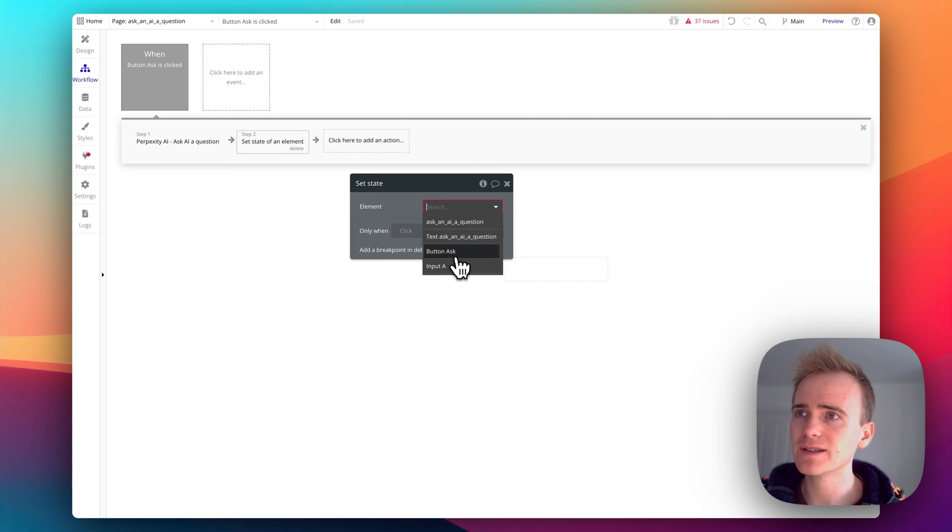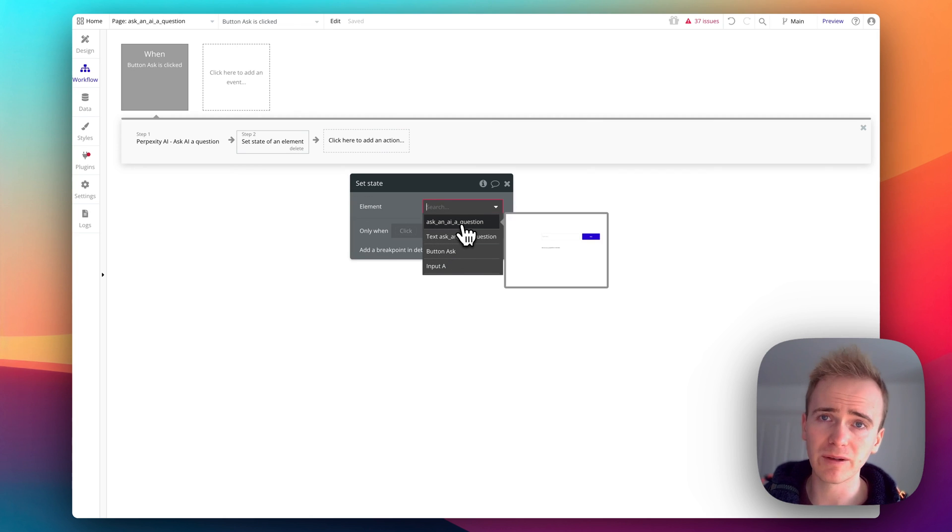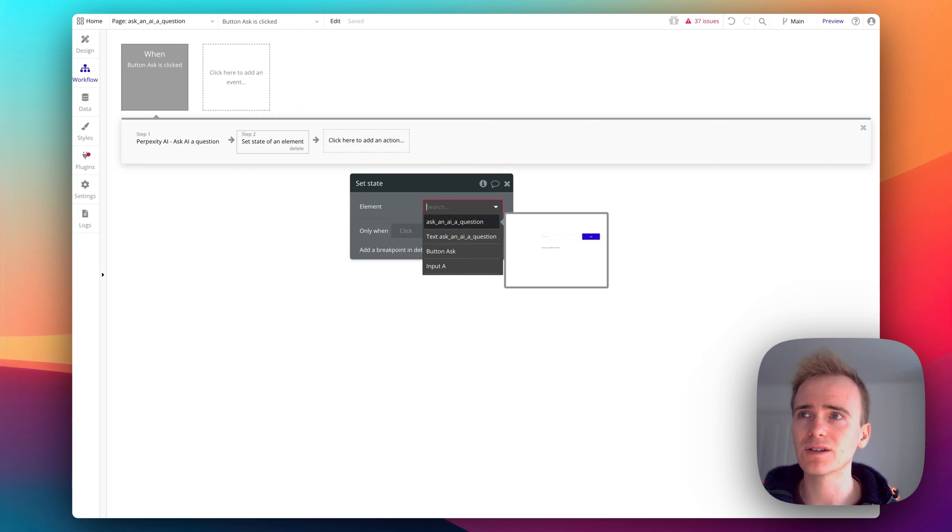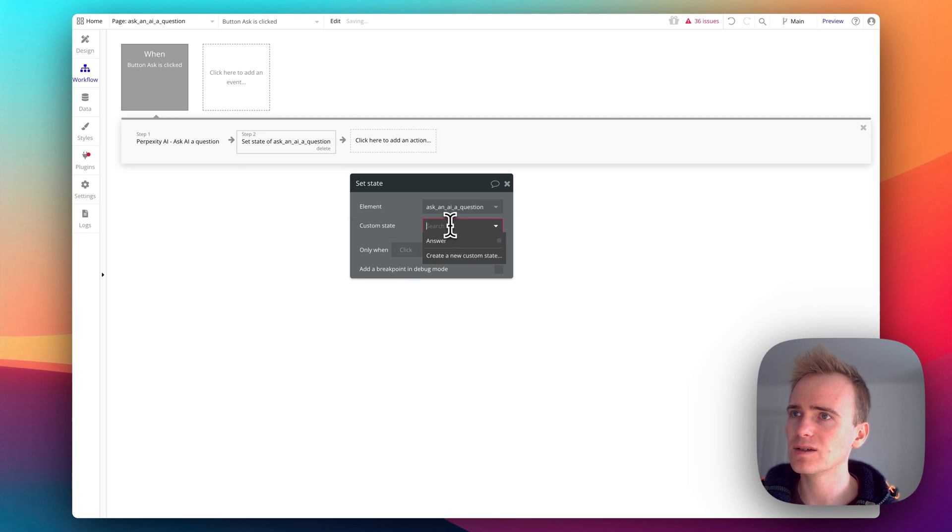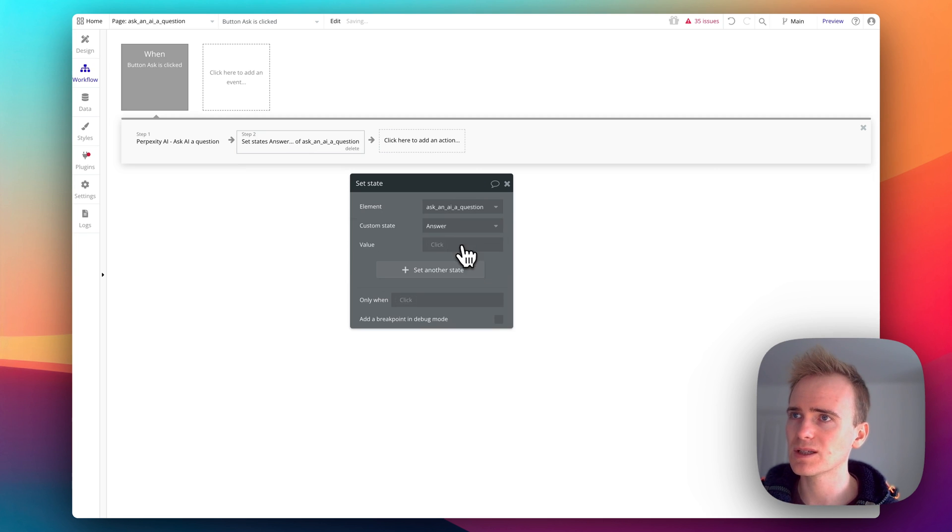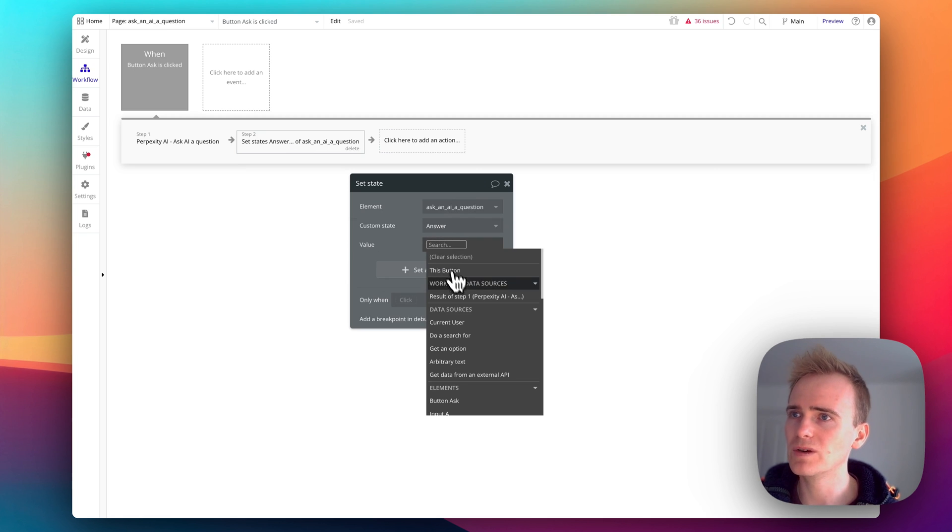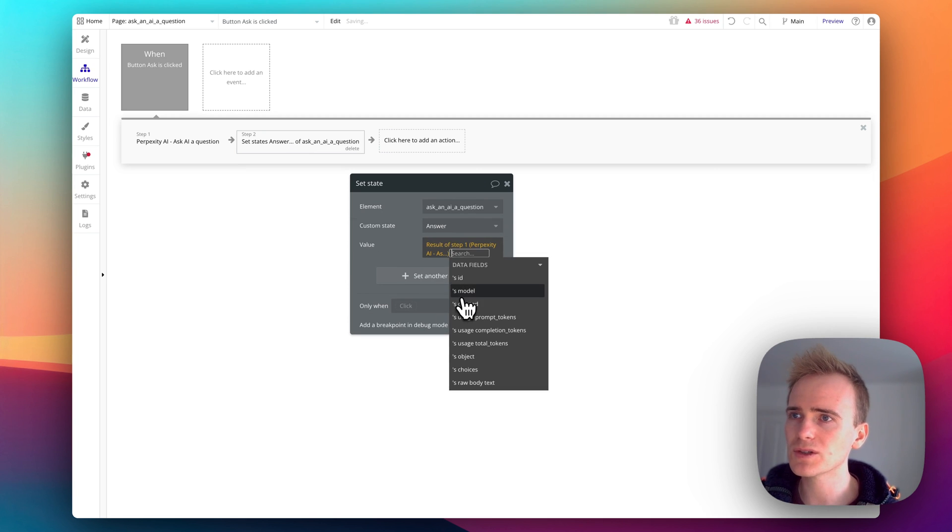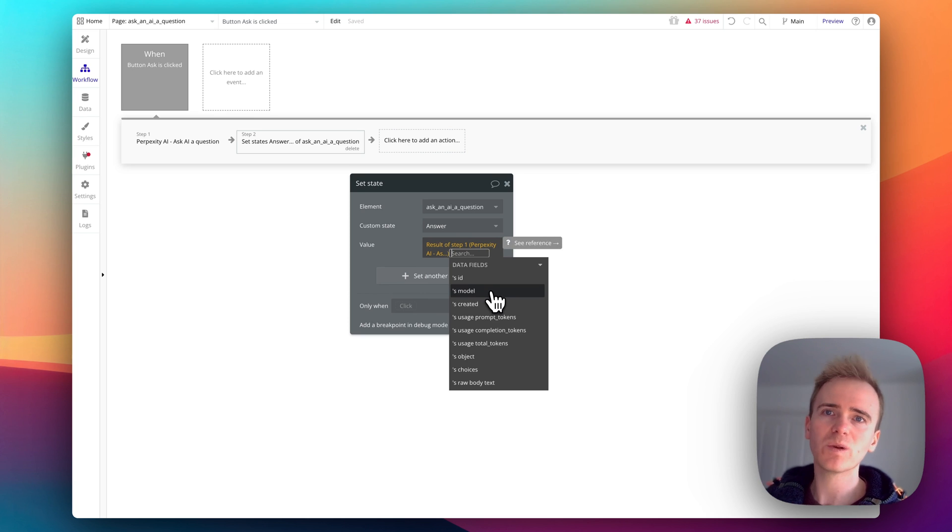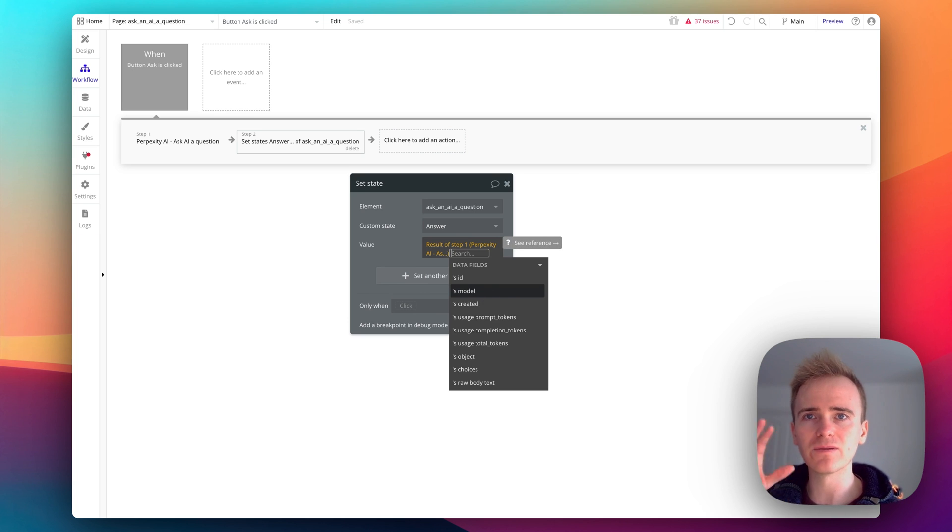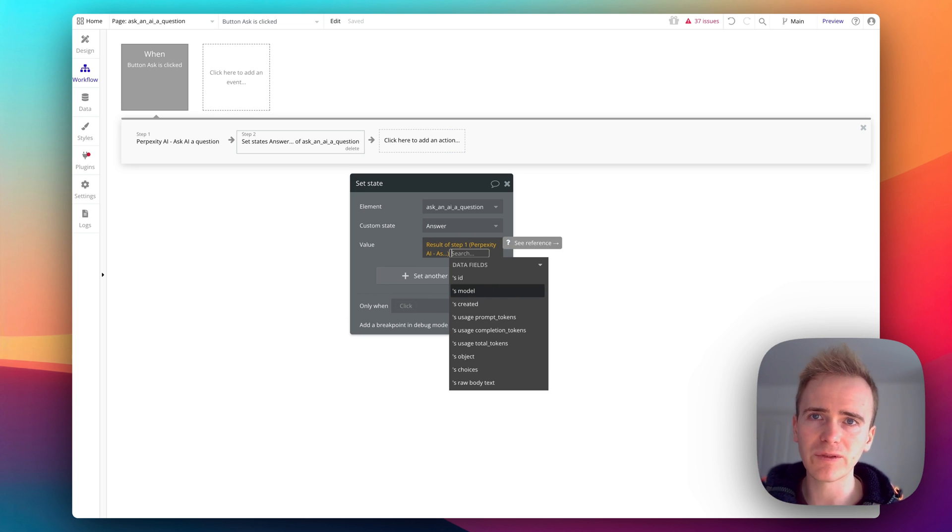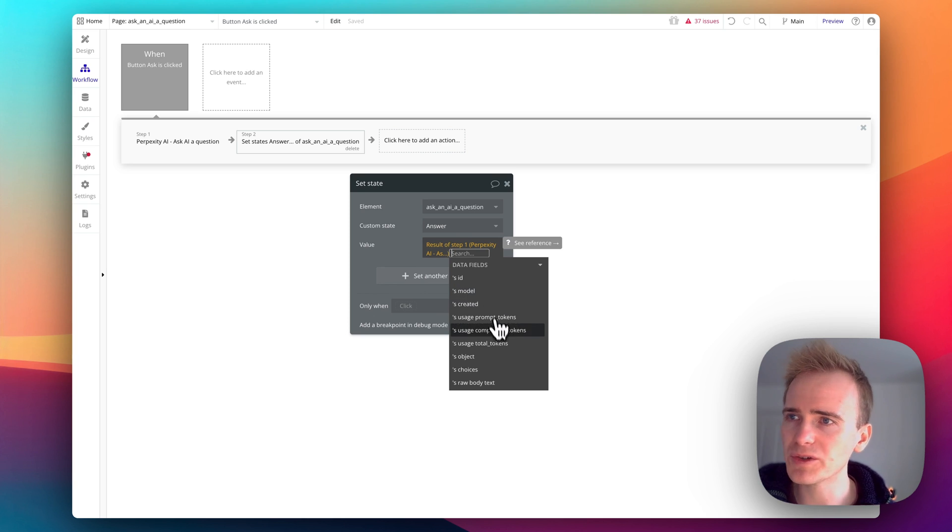And then I need to save it. So where am I saving it? I'm saving it to the custom state which is here. And then the value is the result of step one and I need to just be able to dive into the different hierarchies, the different levels of the API response and find what I need.